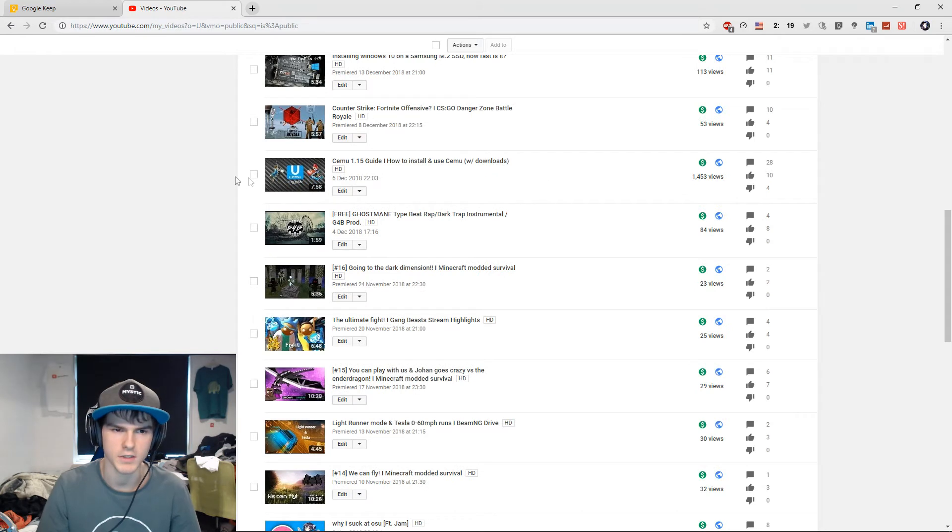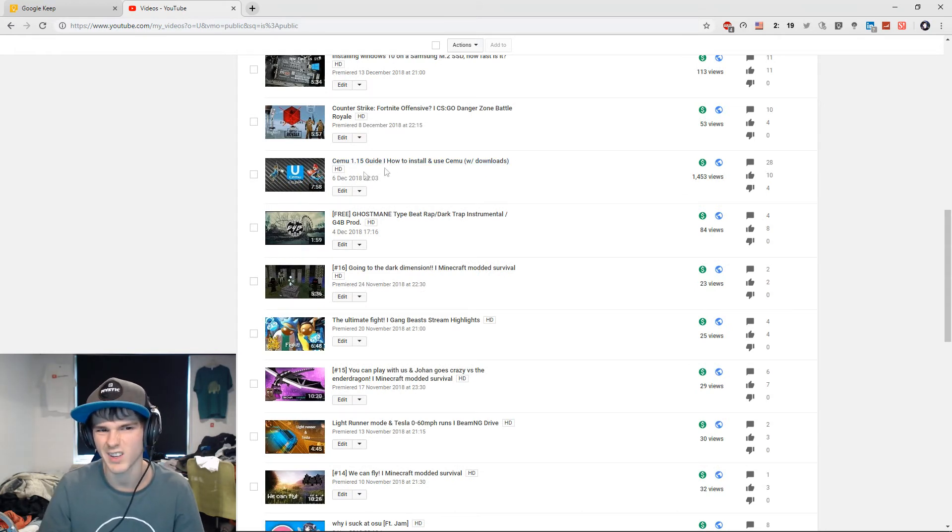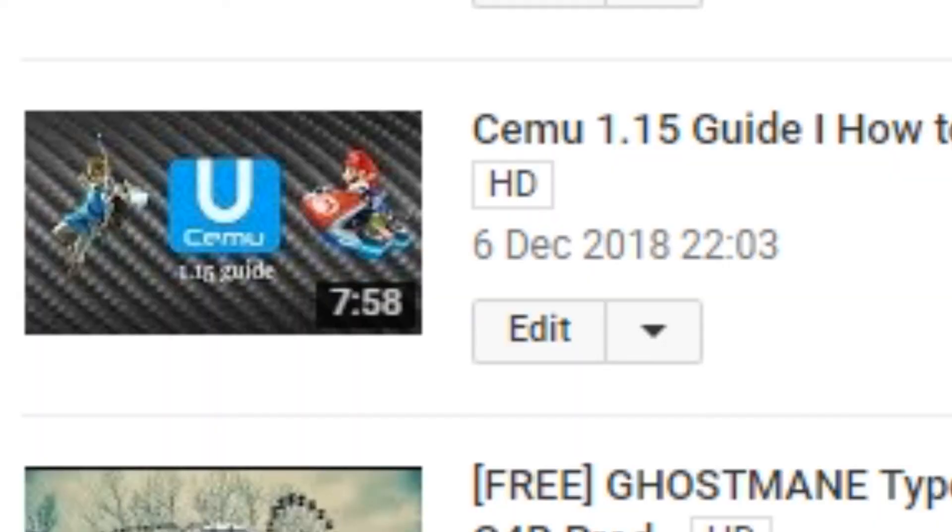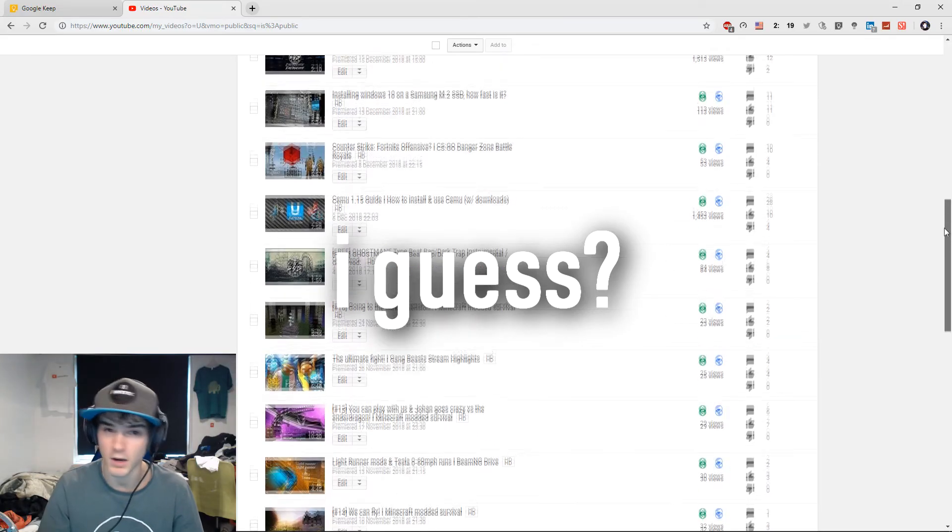My channel became big with SEMU. Should I make SEMU videos more regularly? Because the last one was on 6th of December. So maybe once per month? If that's a good idea, comment it.